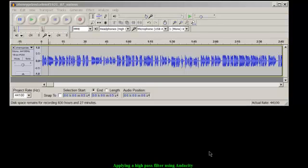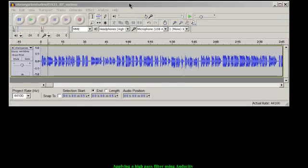Hi, this is Phil Chenevere with a little video on how and maybe why to apply a high-pass filter to some of your recordings.